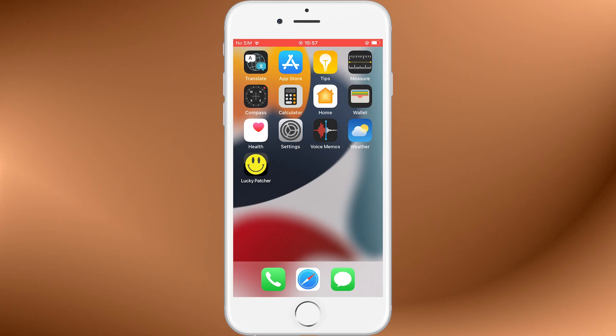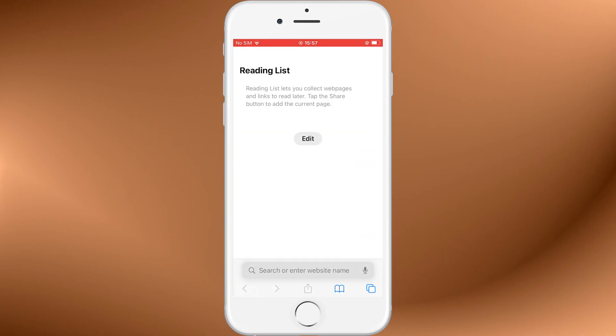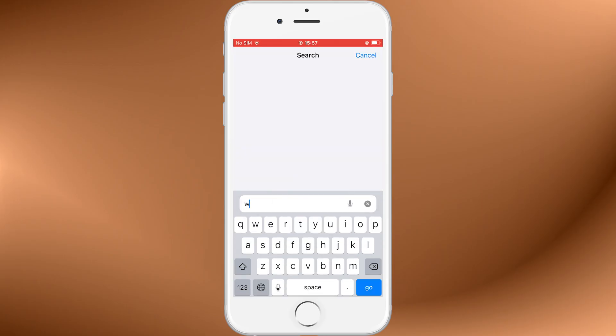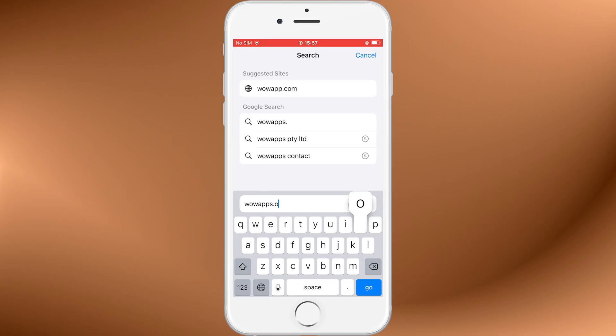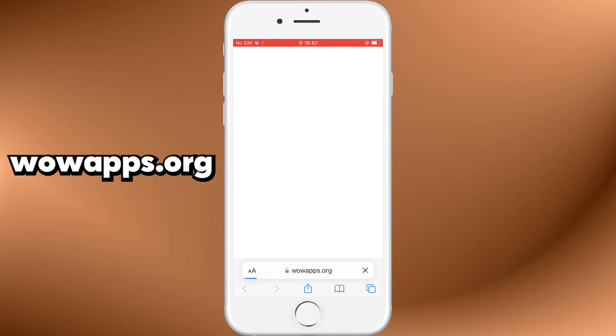Now it's time for the fun part. Open Safari, or whatever browser you prefer, and go to the website wowapps.org. This site hosts a variety of powerful apps and tools, including Lucky Patcher with a working iOS version.